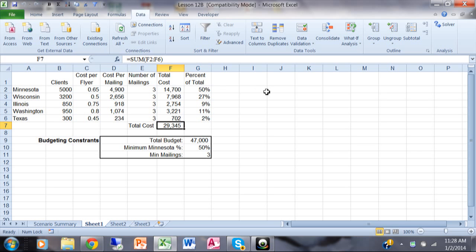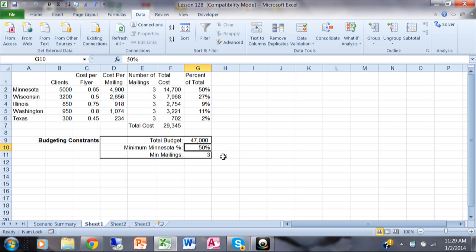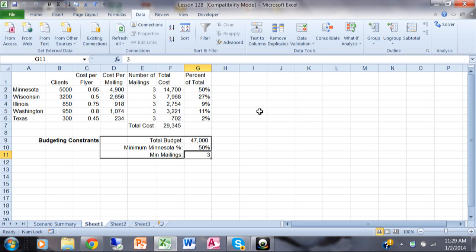Let's say you're in charge of this project and your budget is $47,000. You can't exceed that — you can spend less, but you cannot exceed $47,000. Minnesota is supposed to get at least 50% of the budget, and each state has to have at least three mailings. Those are the parameters. You could manually change the number of mailings yourself until you meet all three parameters, or you can put all this information into the Solver and have it come up with a solution for you. Let's go ahead and start the Solver — pick on the Data menu and come over here and pick on Solver.